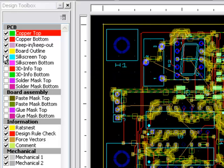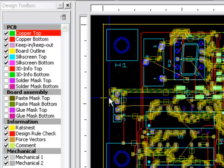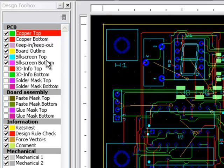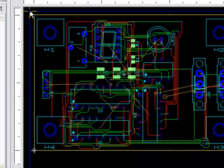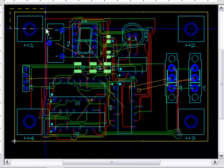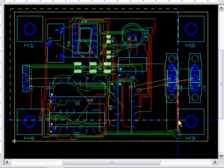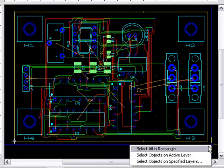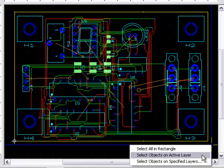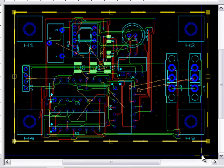You can double-click another layer to make it the active layer. For example, the board outline. Now, when you right-click and drag a rectangle around the design, and select objects on active layer, only the board outline has been selected.